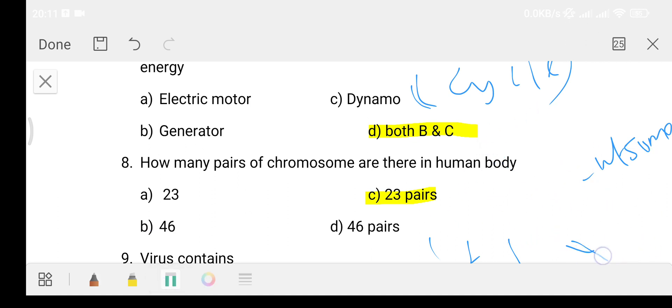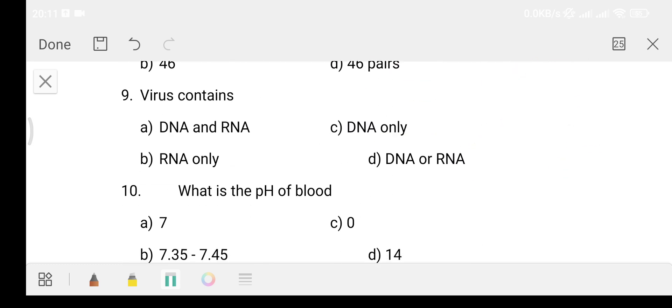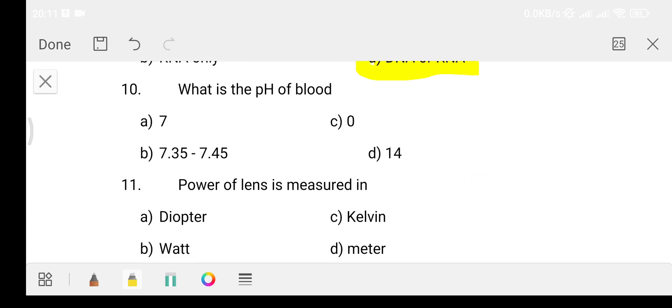Let's move on. Question number 9: Virus contains - Option A DNA and RNA, Option B RNA only, Option C DNA only, Option D DNA or RNA.